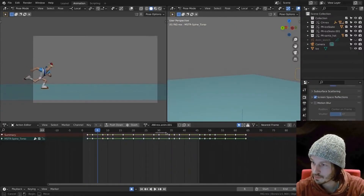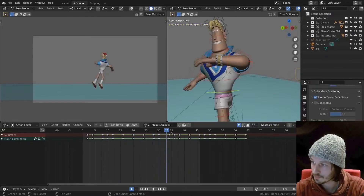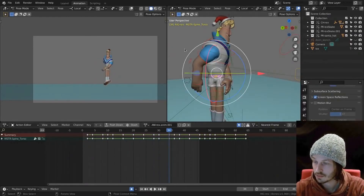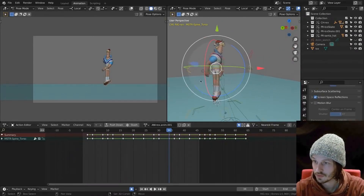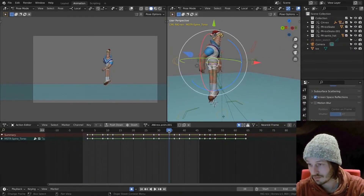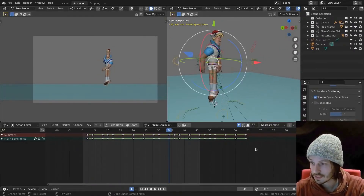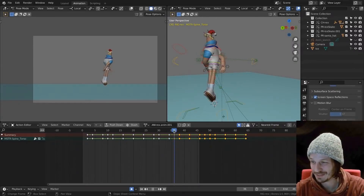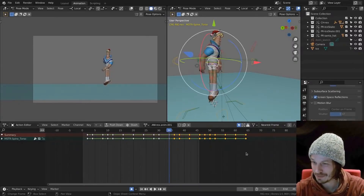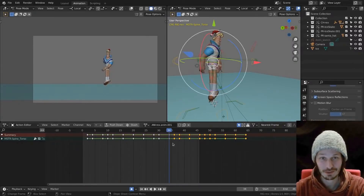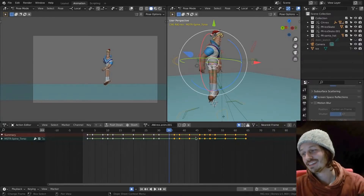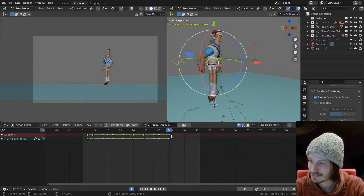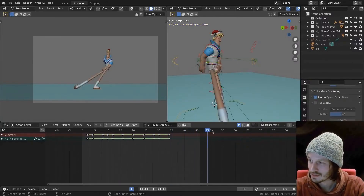Let's work on that spin, because that's the question here. We have that pose — and don't be afraid, we're still animating drunk here. Don't be afraid to kill your keyframes. All right, delete. It's all gone.